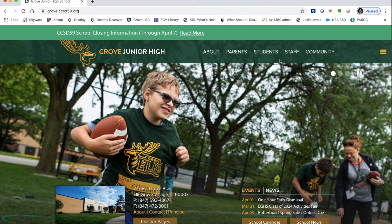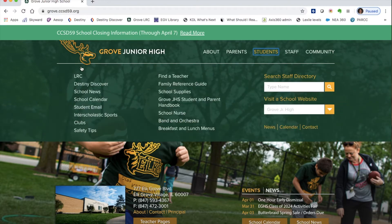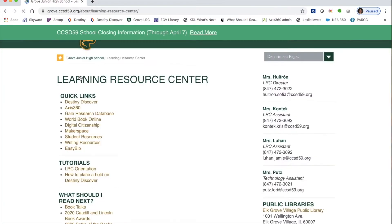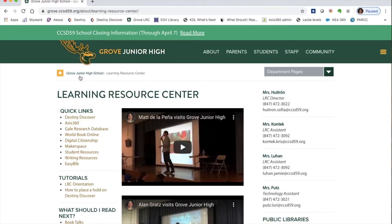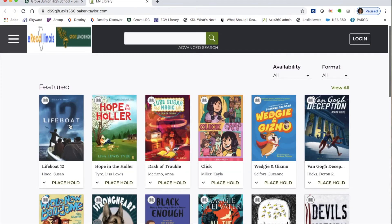From the Grove Junior High School website, go to Students, then LRC on the left side. Under quick links, click on Access360. Then make sure you log in to be able to check out books.